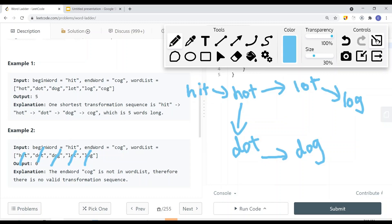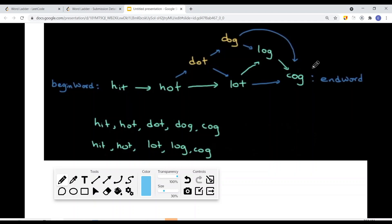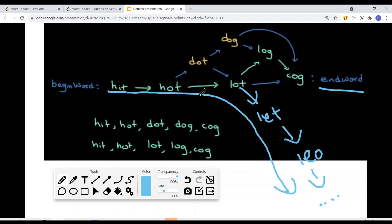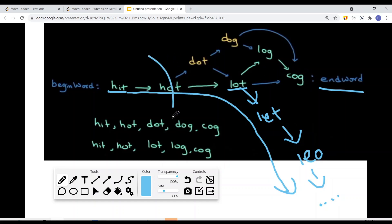How can we solve this problem? One way is to use a DFS search from the begin word to the end word. With DFS, we just continue down one path. If we have an incorrect path — say it goes through 'let', then 'Leo', then another word — we'd traverse that entire incorrect path before realizing the correct word was elsewhere. We'd have to backtrack all the way. Instead, we can use a breadth-first search to search level by level.